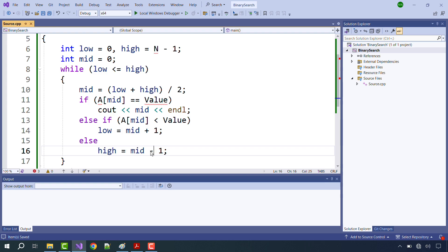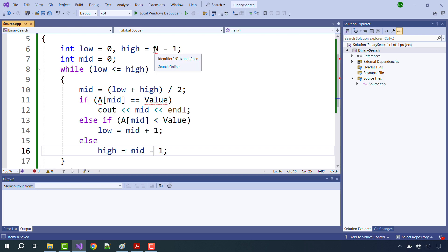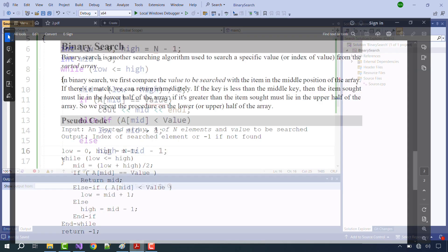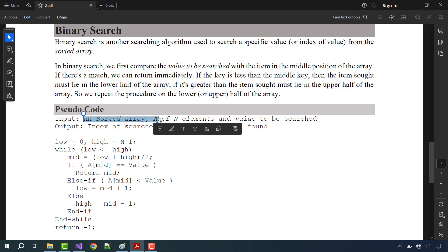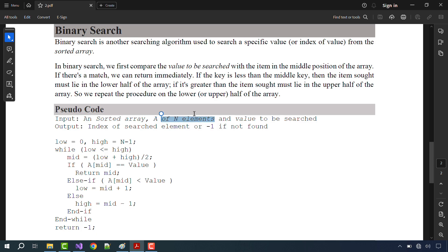We are only left with three undeclared variables causing errors: one is the identifier A, one is the variable value, and the third is N. Going back to our file, in the input there is a sorted array A of N elements — so the number of elements of the array is N.